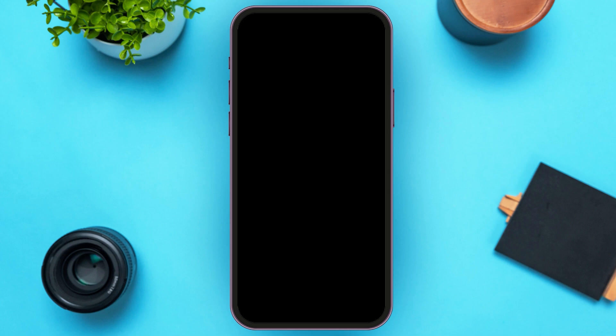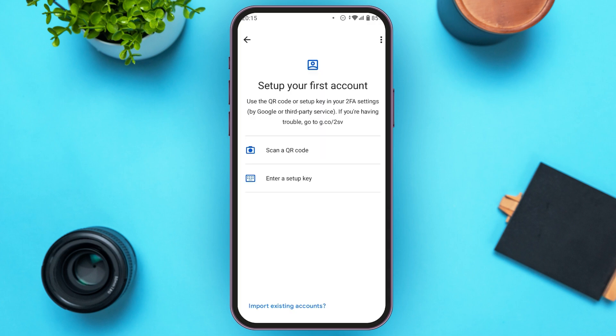Make sure you're logged into the account. Now on the home page, you'll be able to see the option for Add a Code. All you have to do is tap on it. Now you'll be led to this kind of interface. You can see two options over here: Scan a QR Code and Enter a Setup Key. Tap on the option Enter a Setup Key.